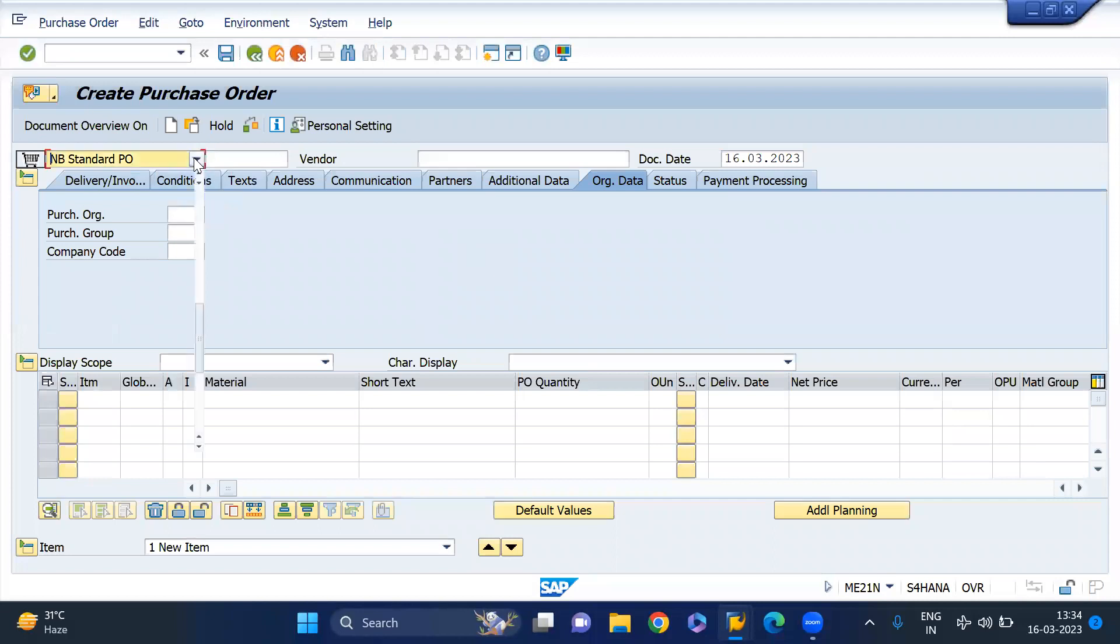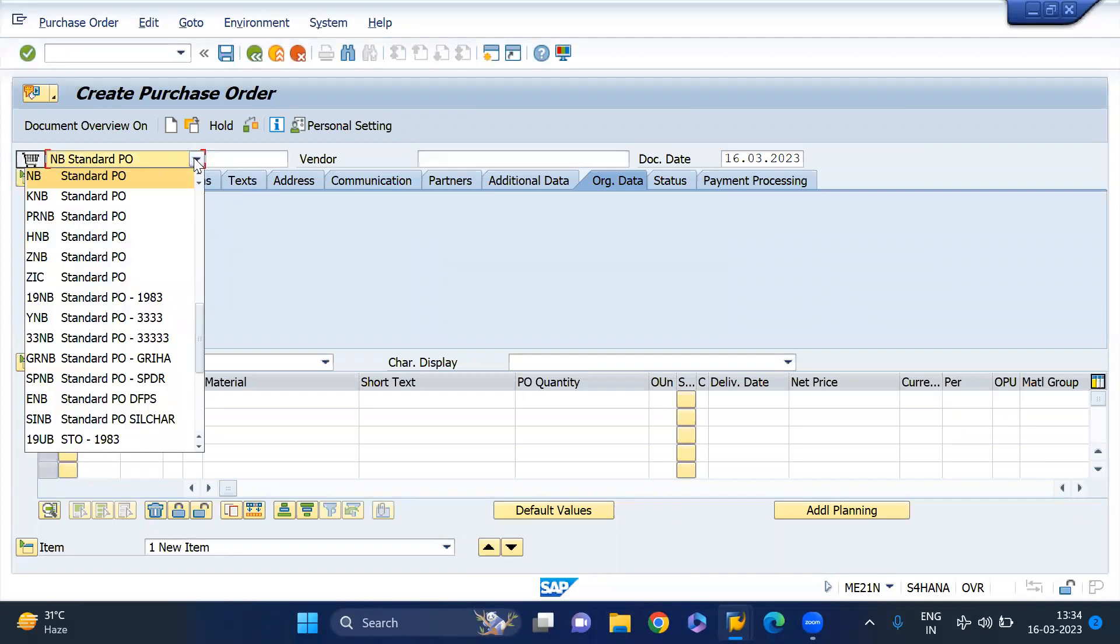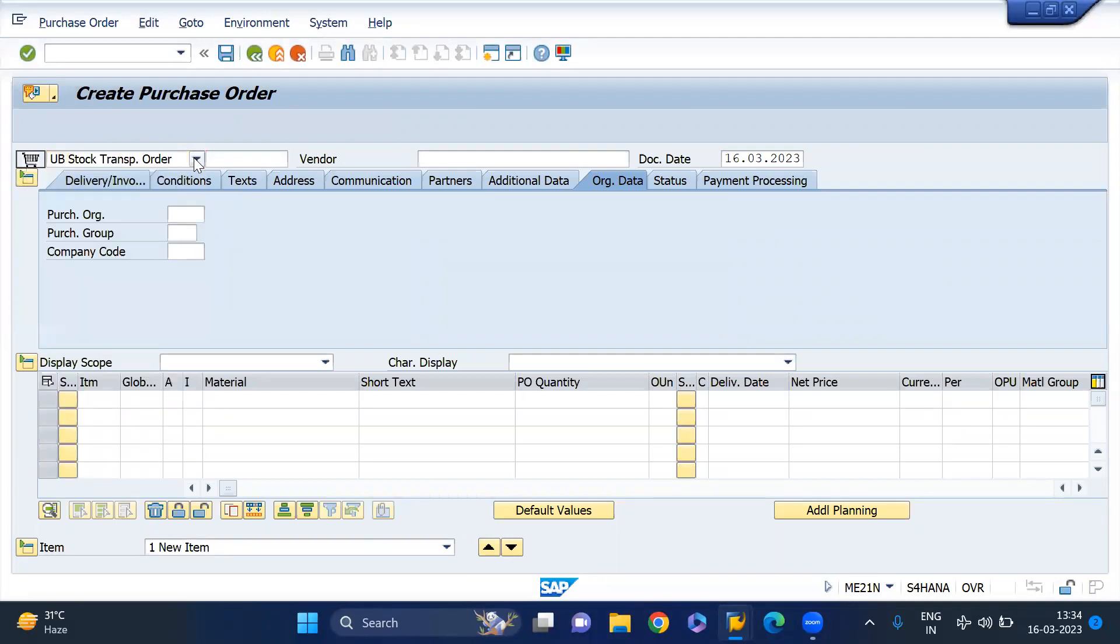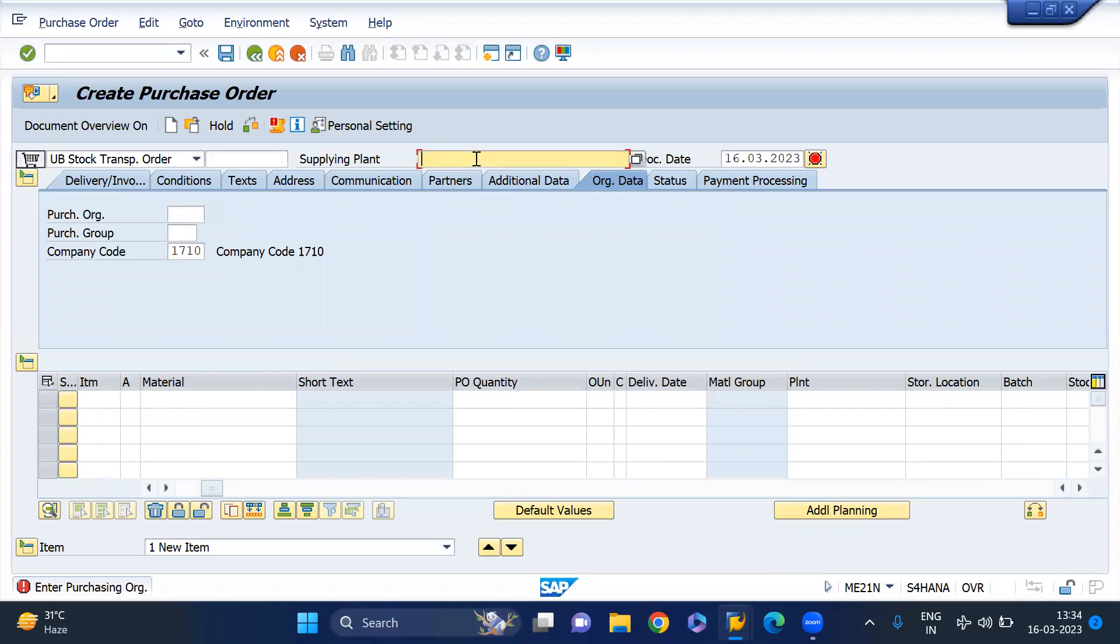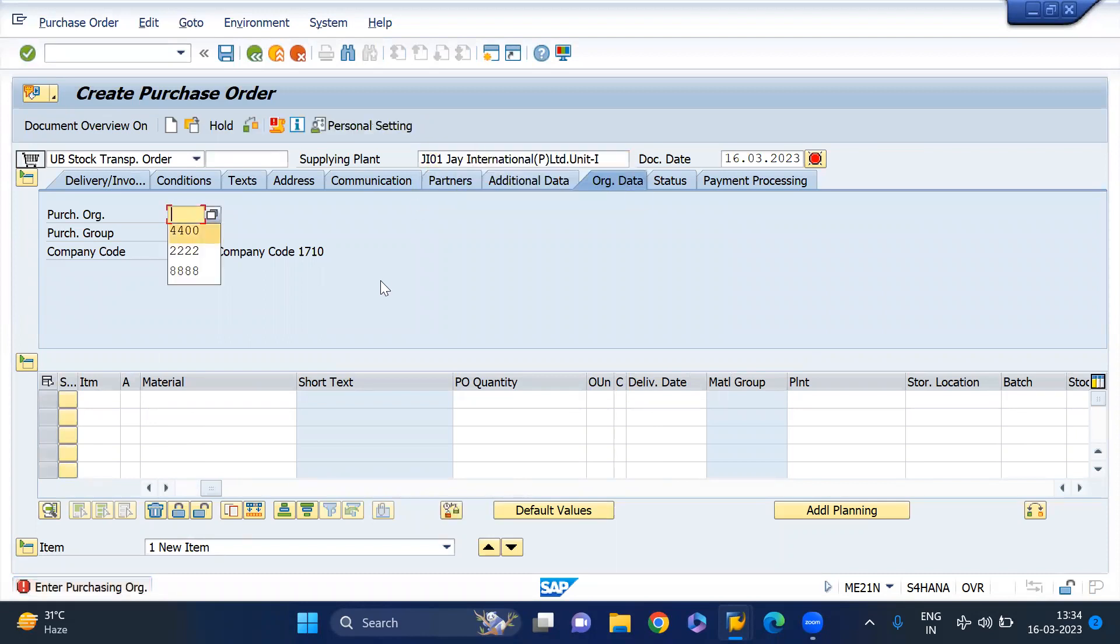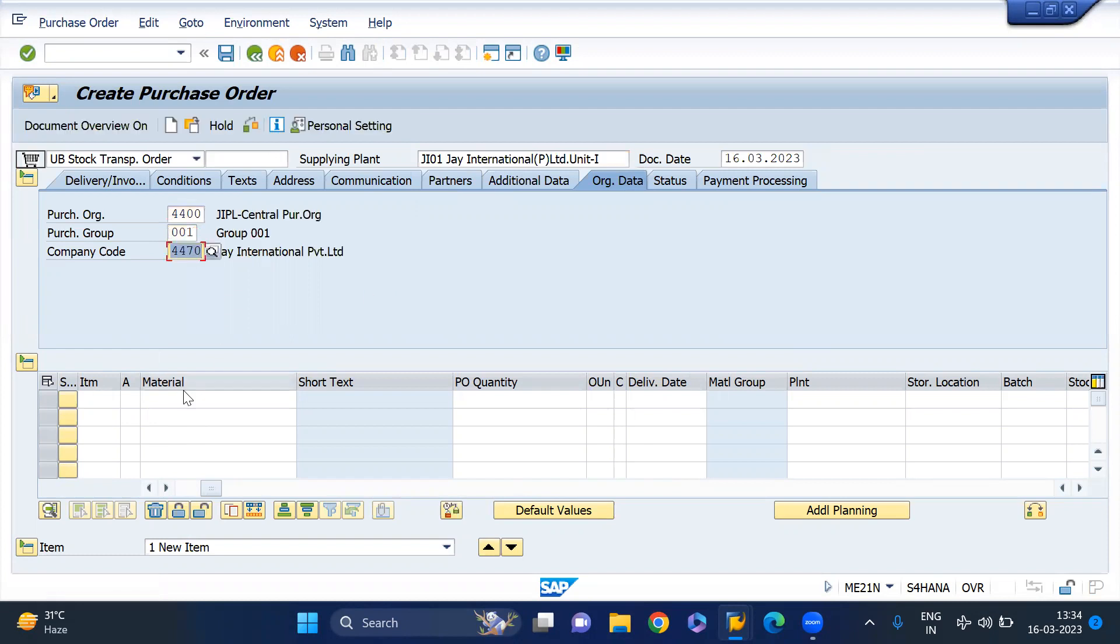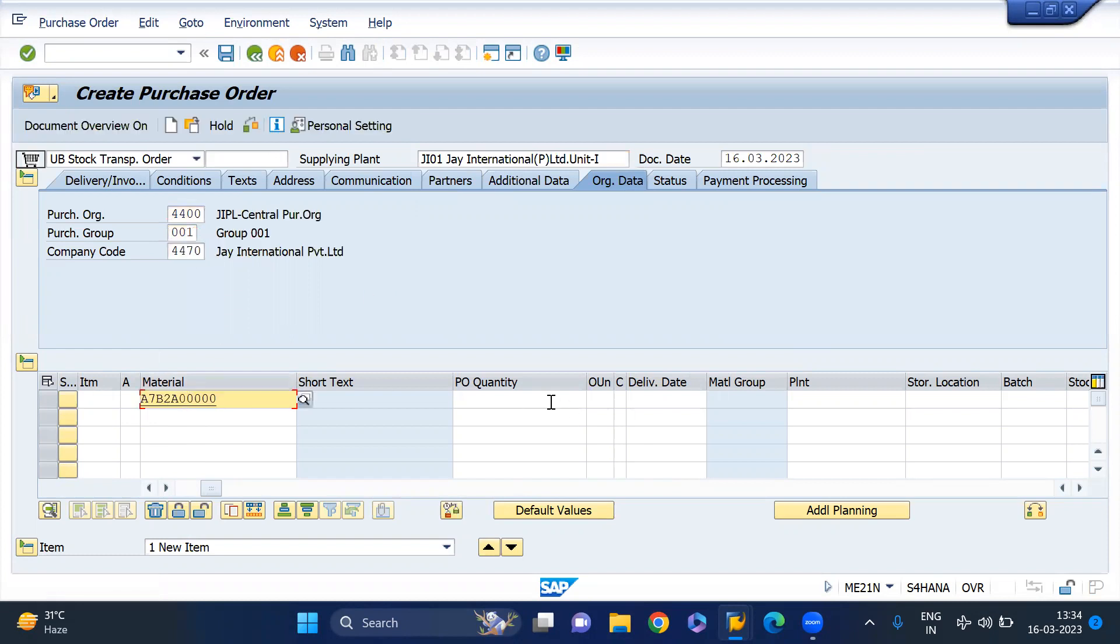I will take this material to create the STO POs. Document type will be UB. Enter the supply plant, purchasing organization, purchasing group, and record. Enter the quantity and the receiving plant and storage location.